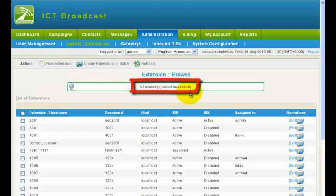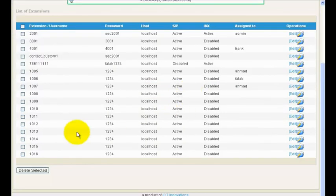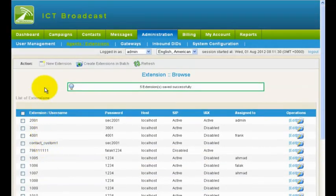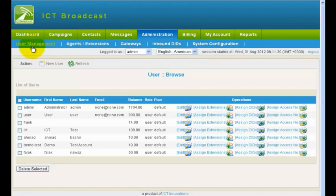To use an extension, it must be assigned to a user. Go to User Management. Click Assign Extension link against a user.